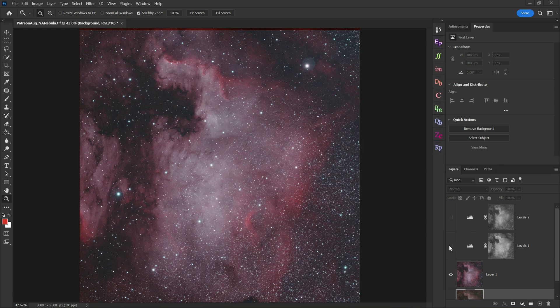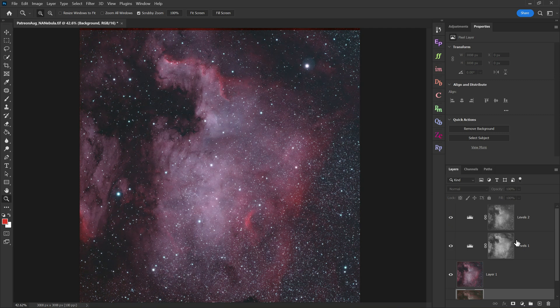This will allow you to get much more color separation and detail out of your nebula photos.